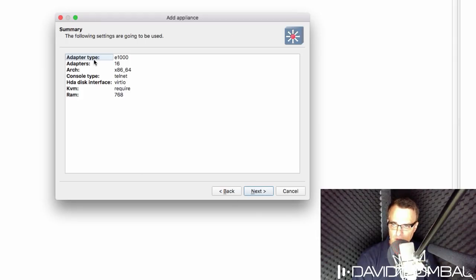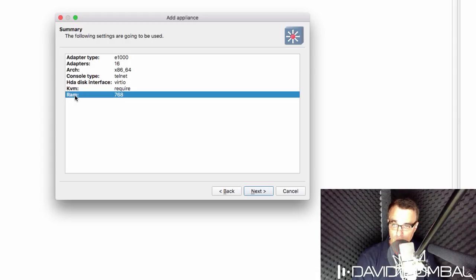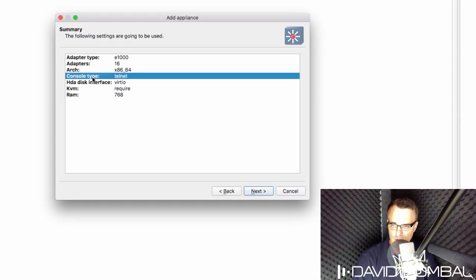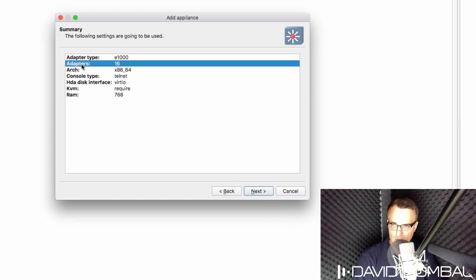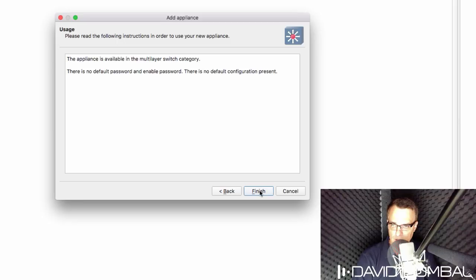A summary of settings is displayed. And notice the amount of RAM required to run one of these devices. 768 meg of RAM. Console type is telnet. Number of adapters is 16. I'm going to click next.